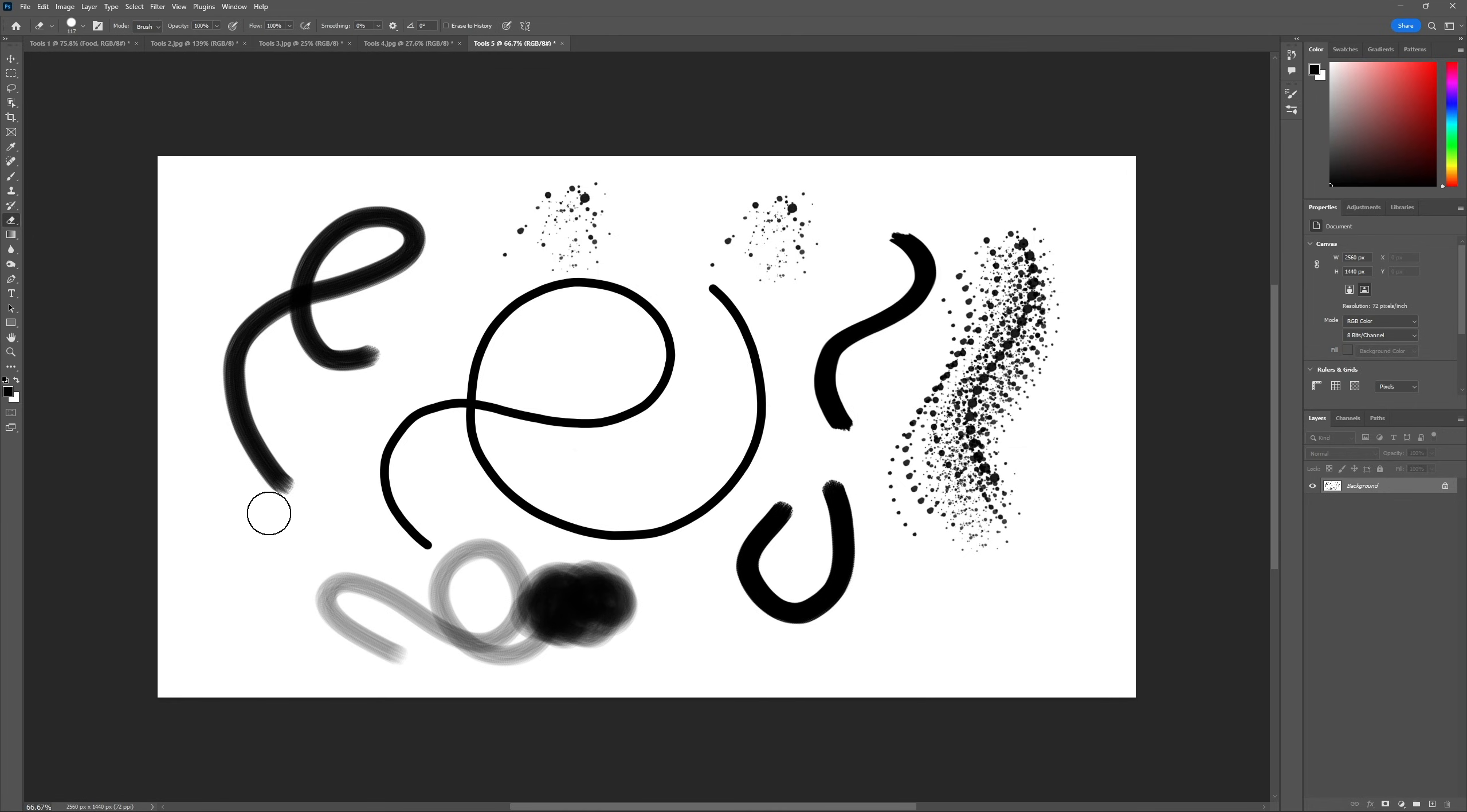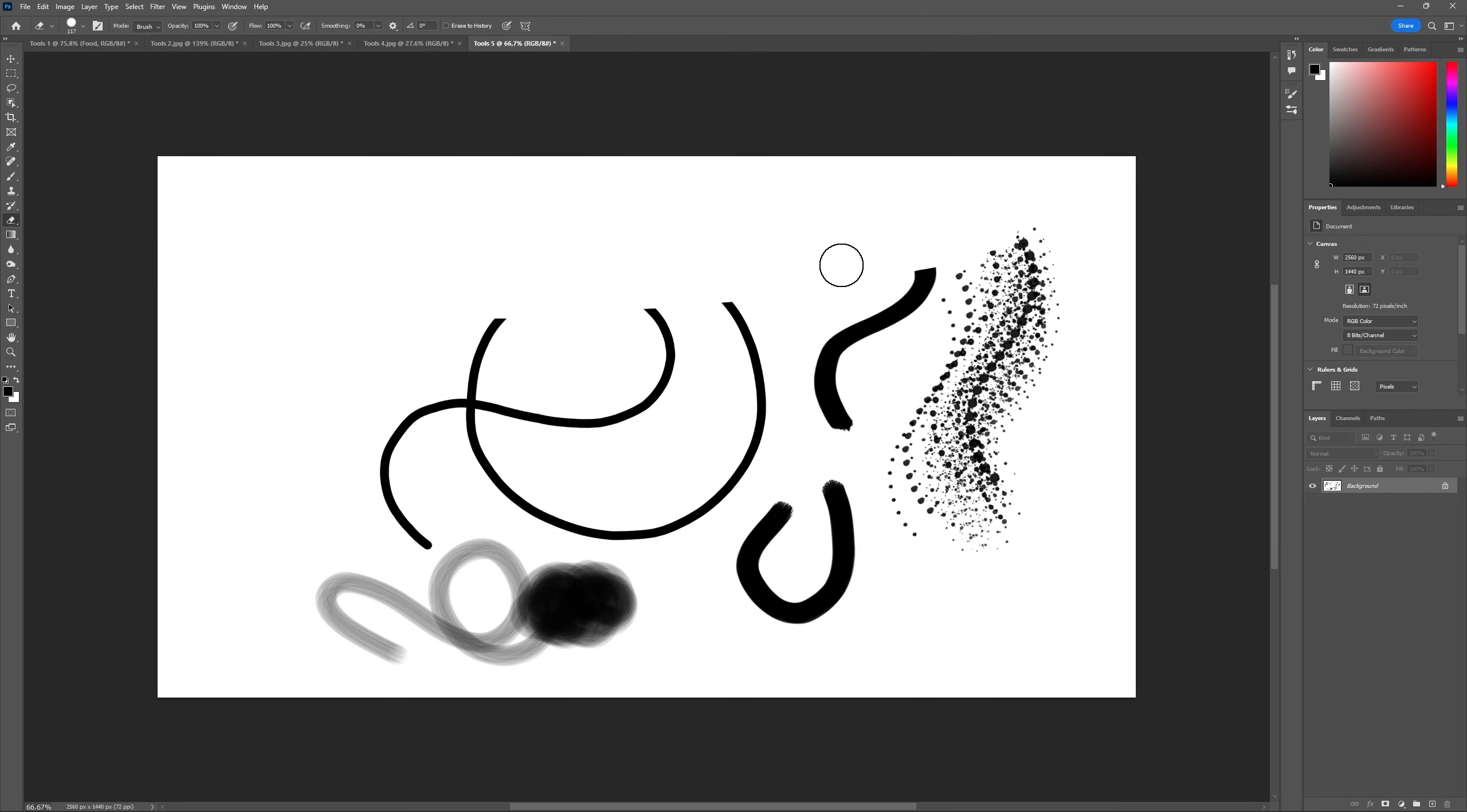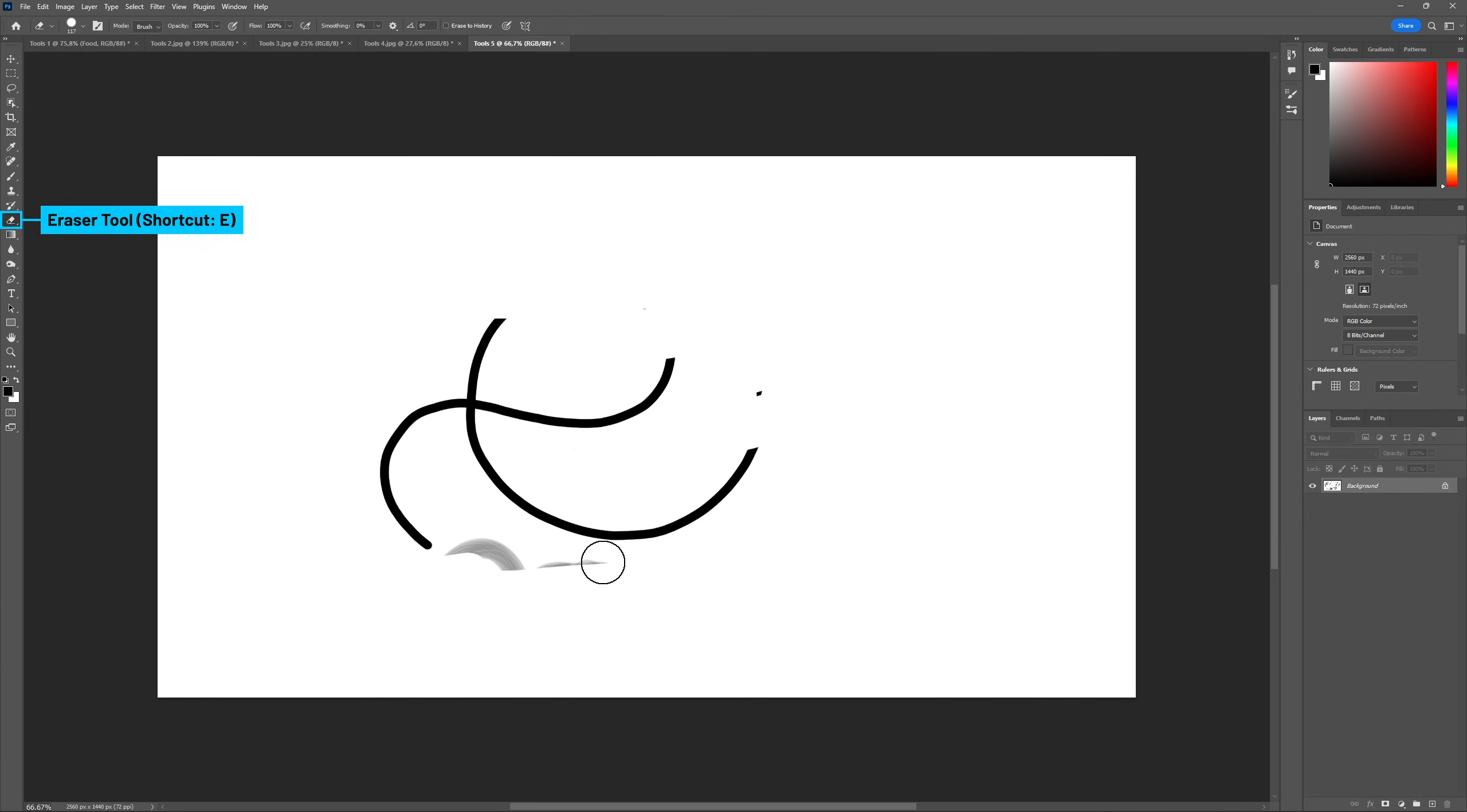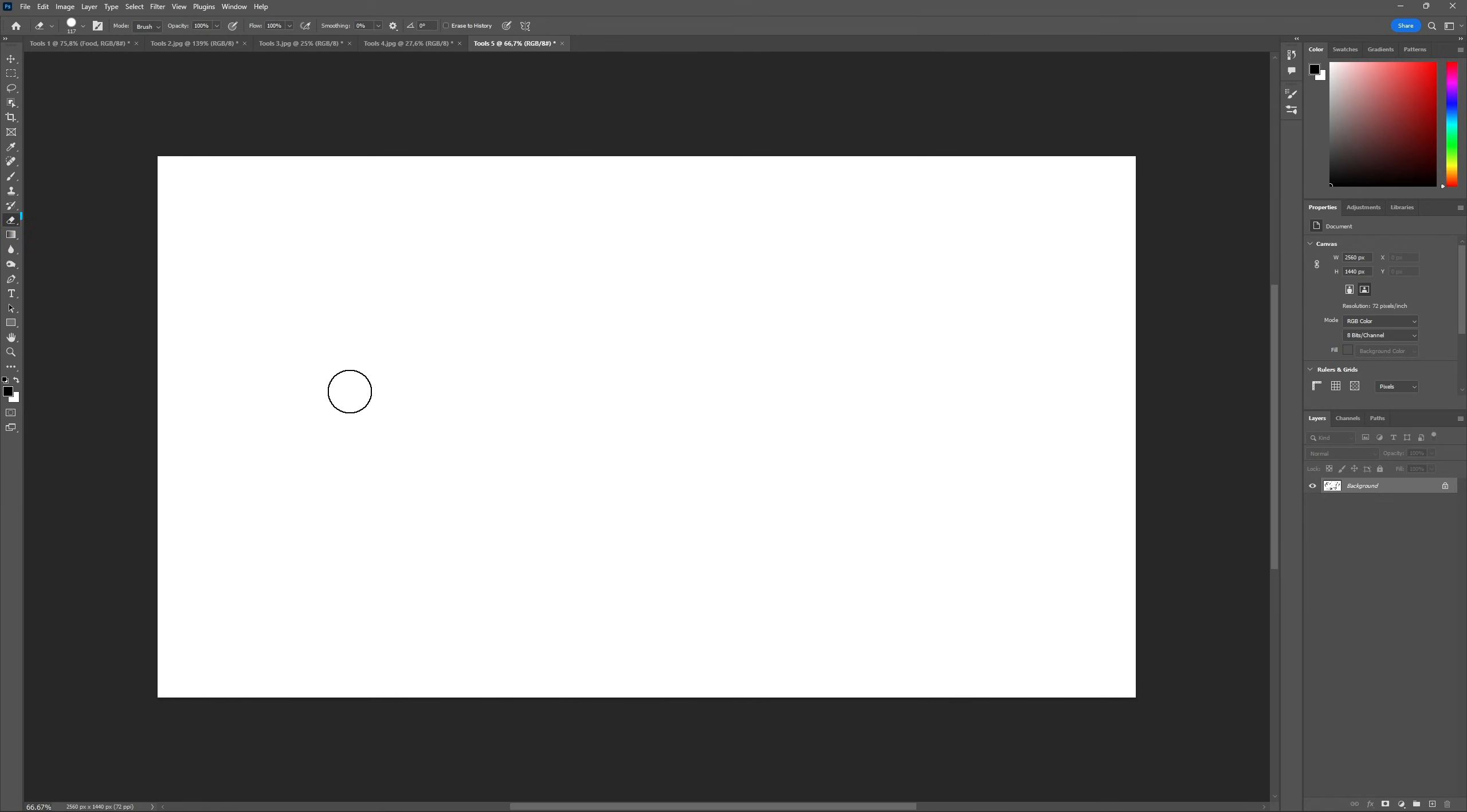And we cannot talk about the Brush tool without mentioning its best friend, the Eraser tool, shortcut E. Works the same way as the Brush tool, but it erases instead of drawing.